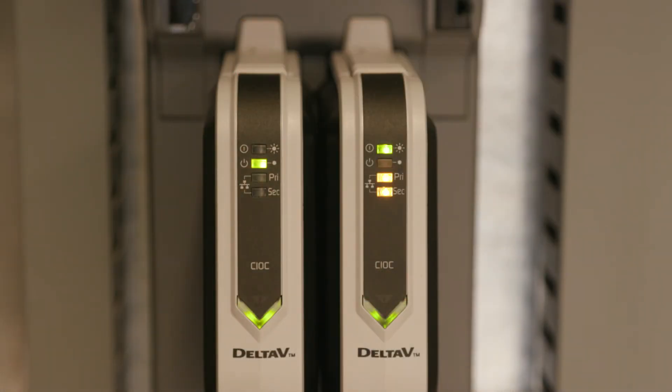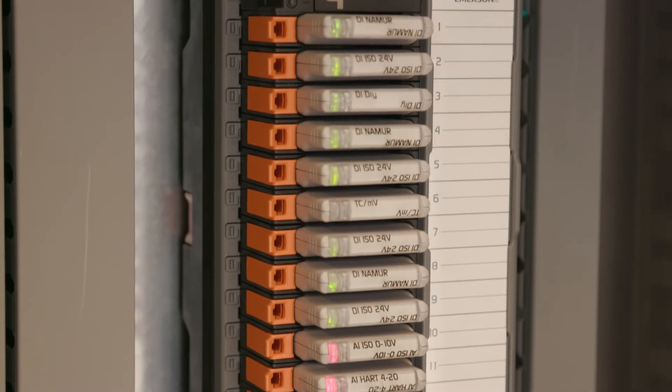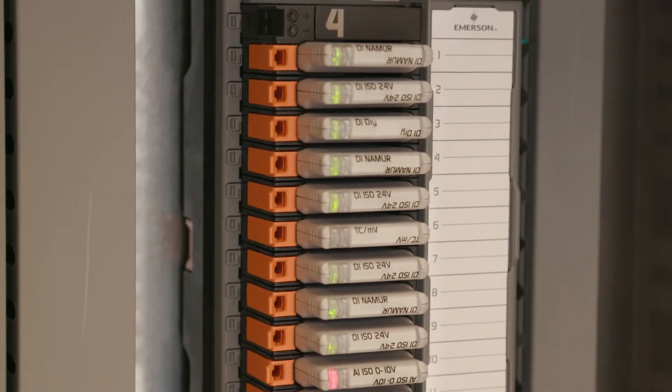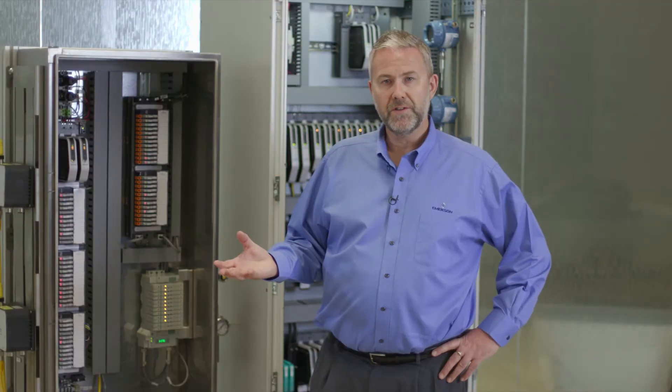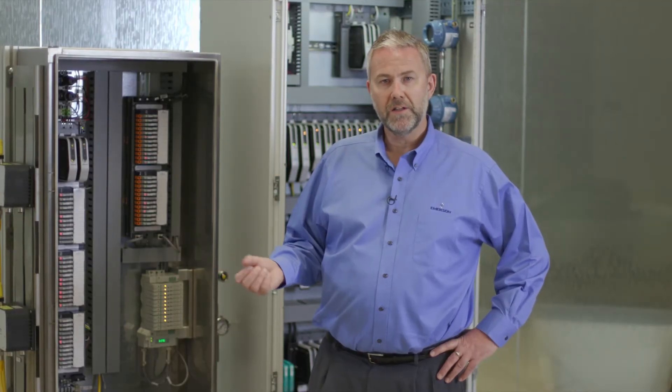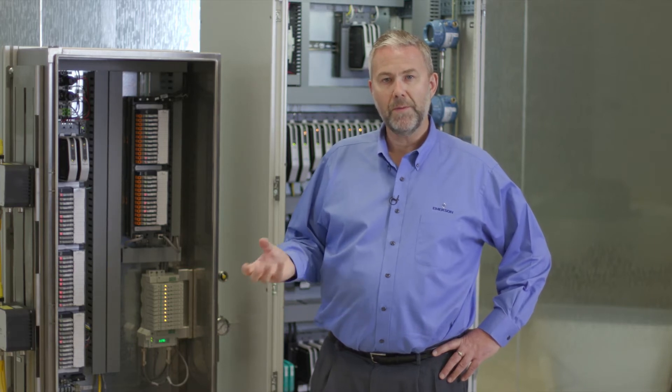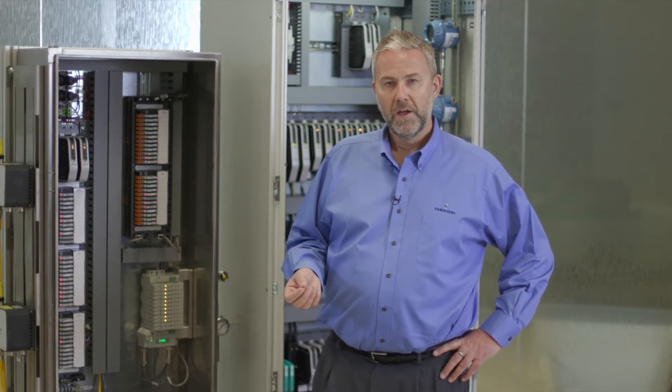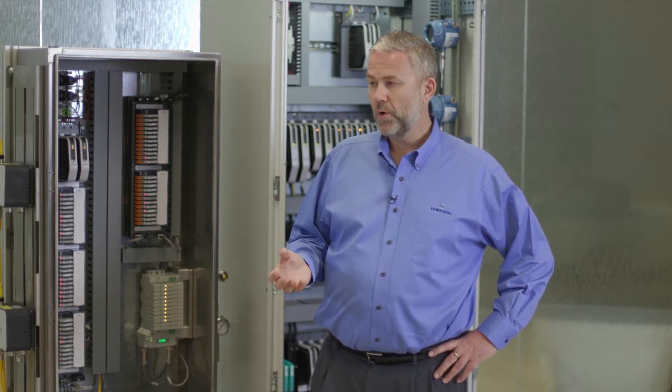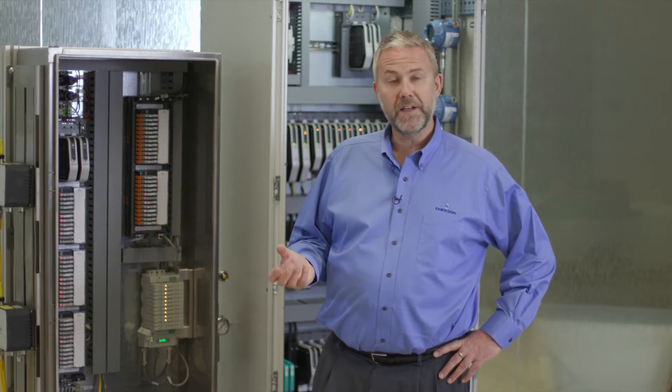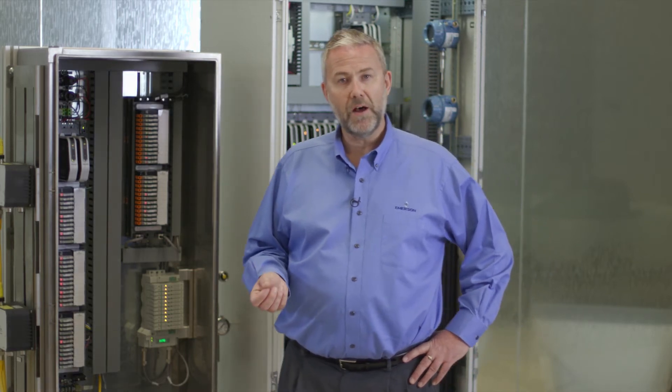It gives us the opportunity to configure all the I.O. in the same engineering tools and gives all of this available into Delta V with no integration and no mapping of data. And next I wanted to go and look at the demo system so we can actually see how this works on the Delta V.